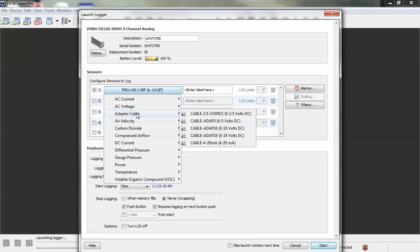If you have a sensor that's not something that we sell here at ONSET, then you want to interface it with this logger. Click on or hover over adapter cable and you will see the different adapter cables that are available that you would have purchased to interface between the logger and your sensor.